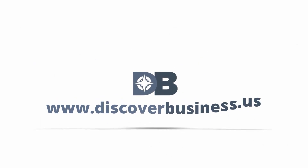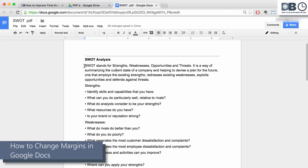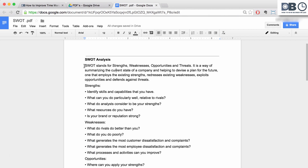How to in 60 seconds or less — discoverbusiness.us. How to change margins in Google Docs. There are two ways to change the margins in Google Docs.